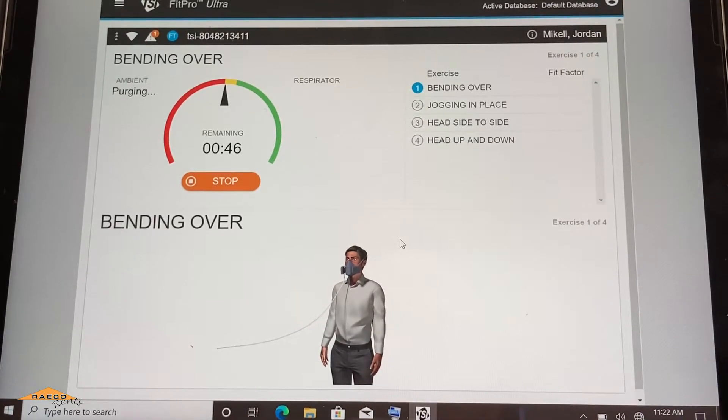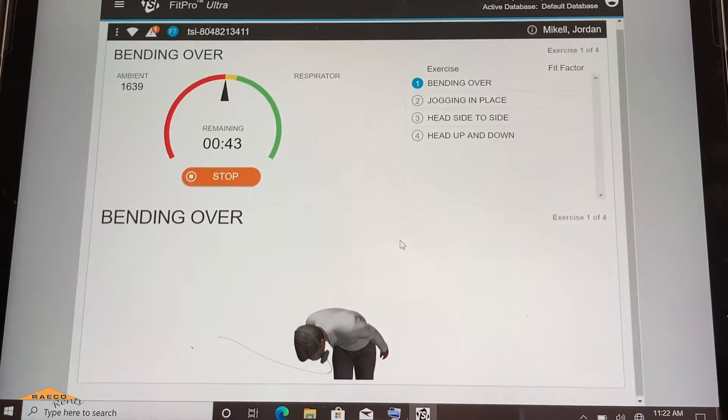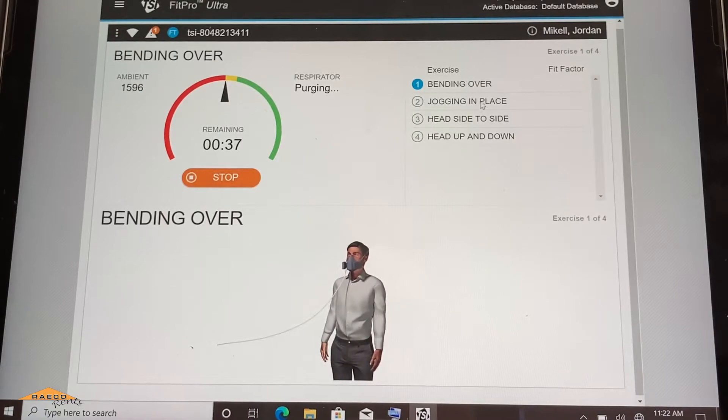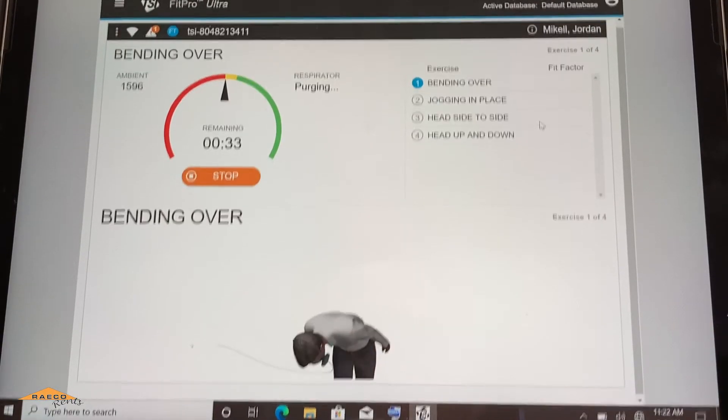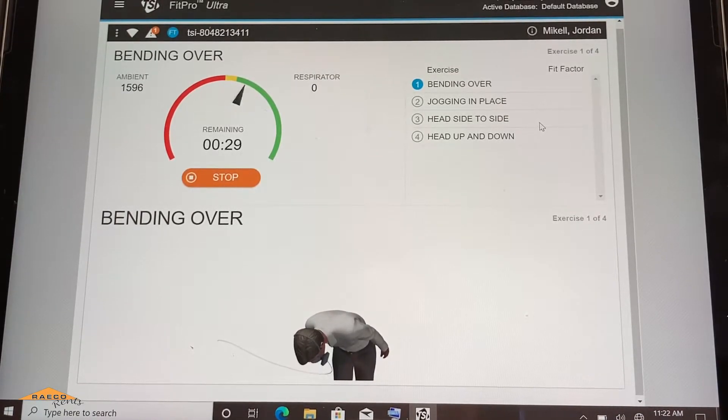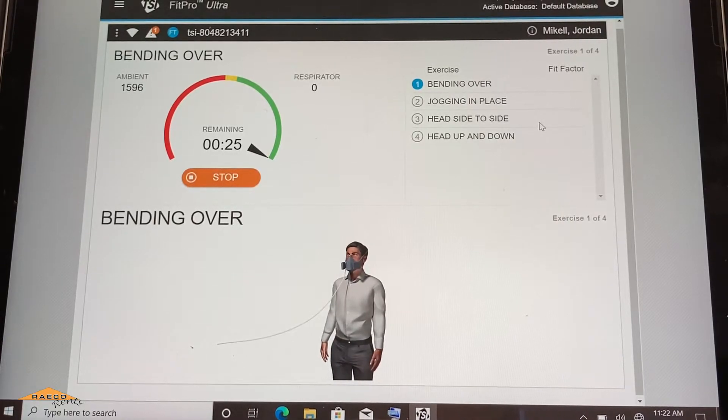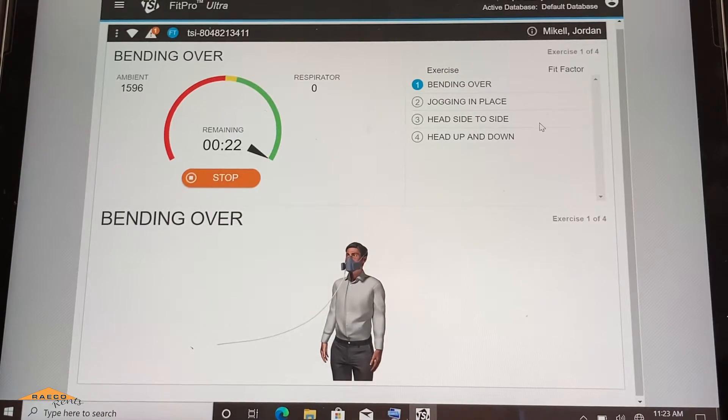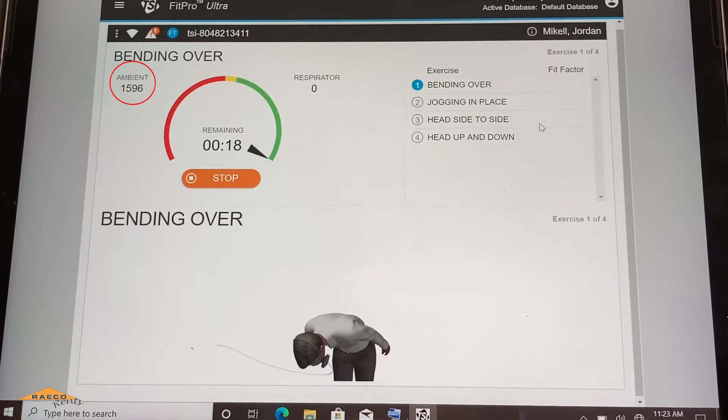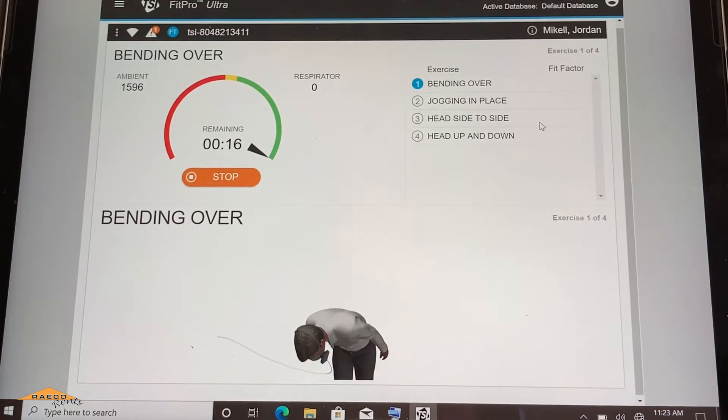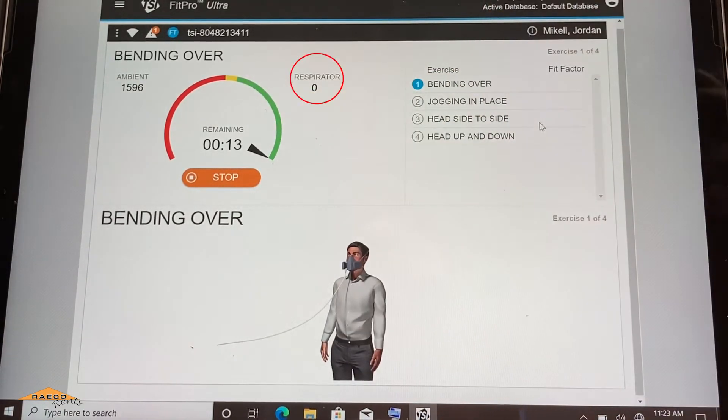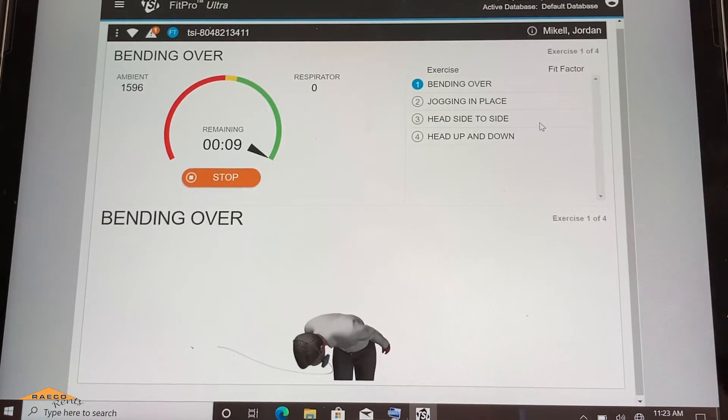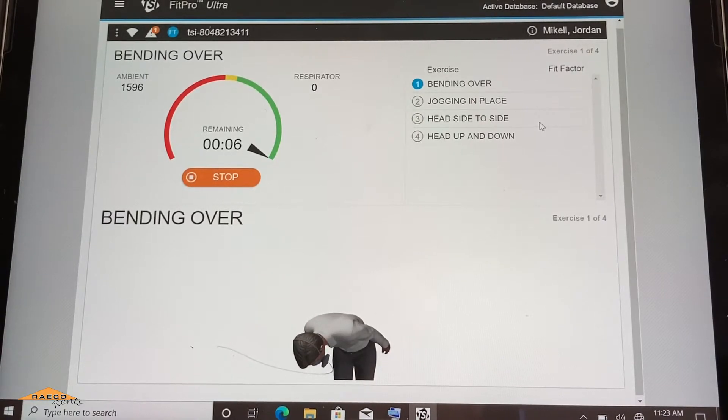So this is the process of the fit test here. It actually shows you what you should be doing during the exercises. And you can see this is the fast fit test. So we just have four exercises. This is going to be much quicker than the old fit test. I believe they were around 10 minutes before. Now you can get this done in five minutes or so. So we're going to let this run. You can see the ambient is 1596. And because I have a zero filter hooked up here, we've got zero on the respirator. So nothing is leaking into what would be my mask. So we're going to have a really good fit test here.